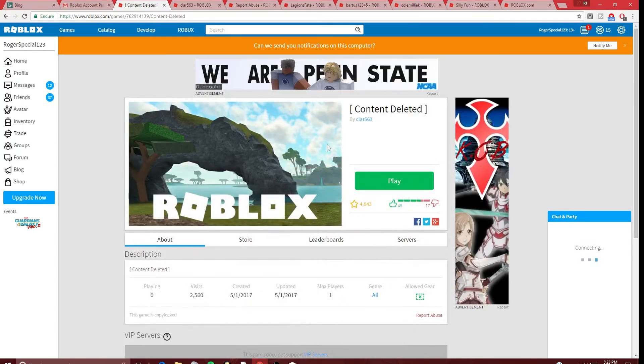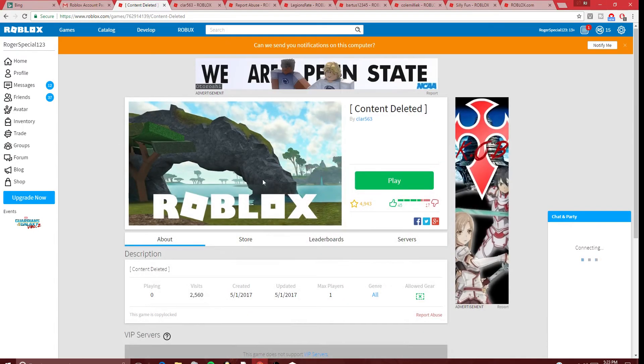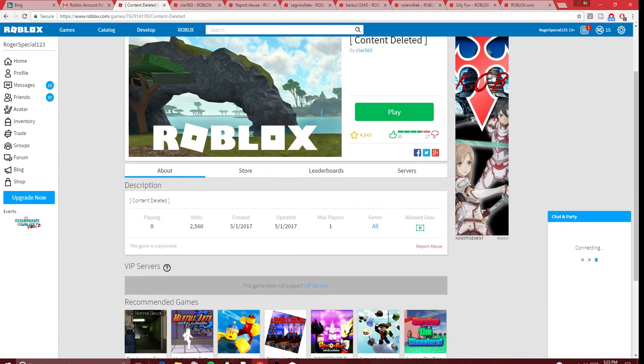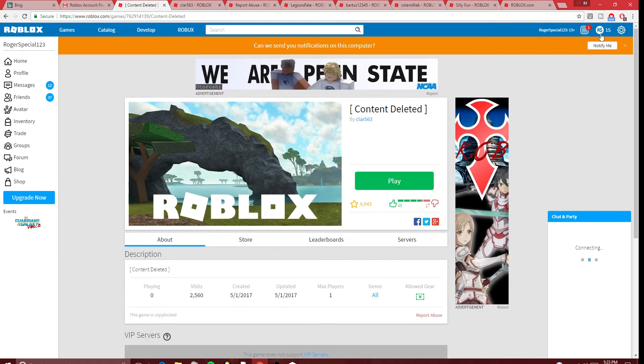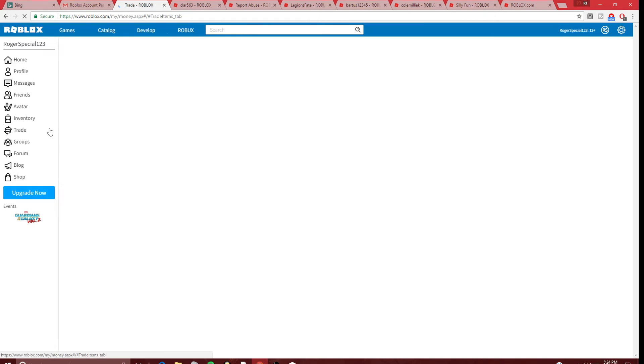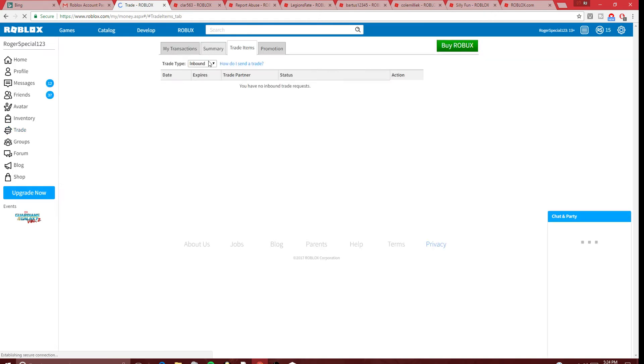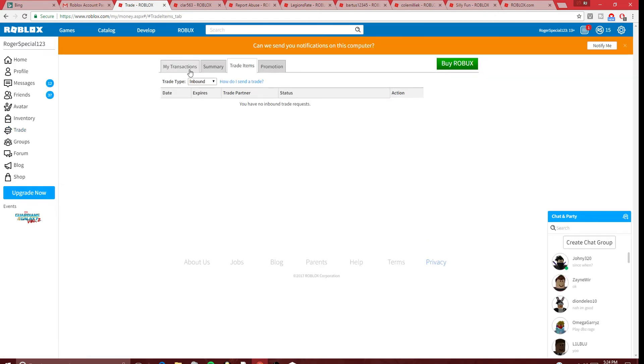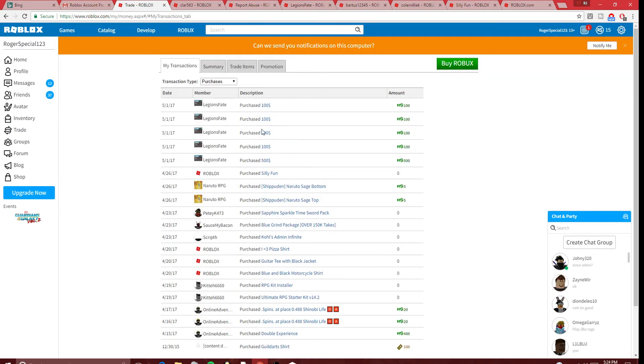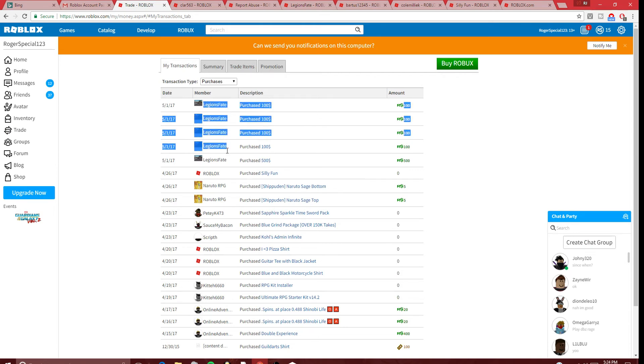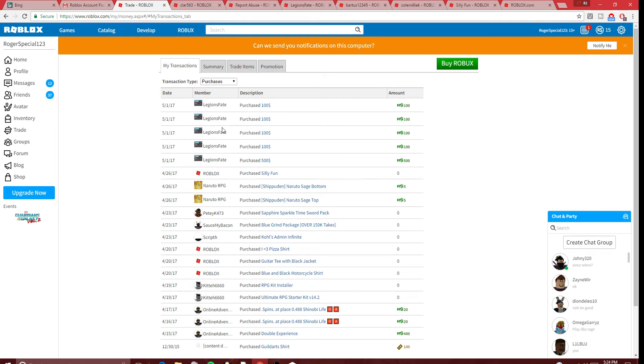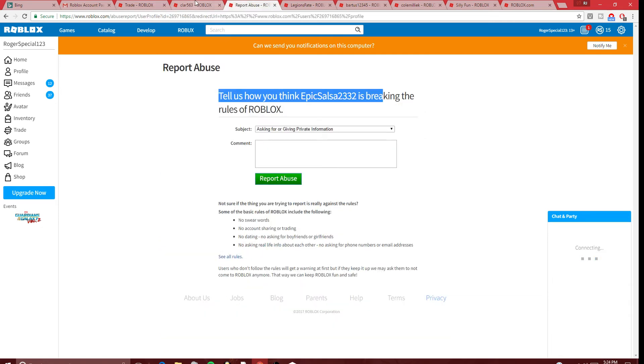Yo guys, I literally just got hacked. Look, if you go to trade and check my transactions, look at this - Legion's Fate. This all just happened. Let me explain. Oh my god, I am so dumb.